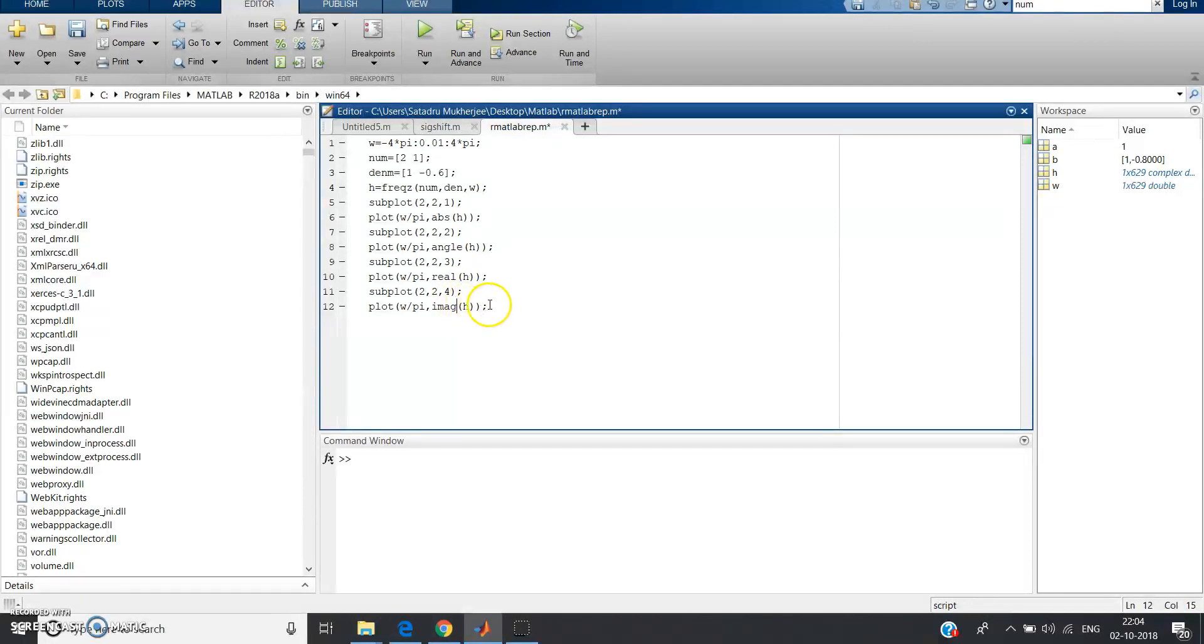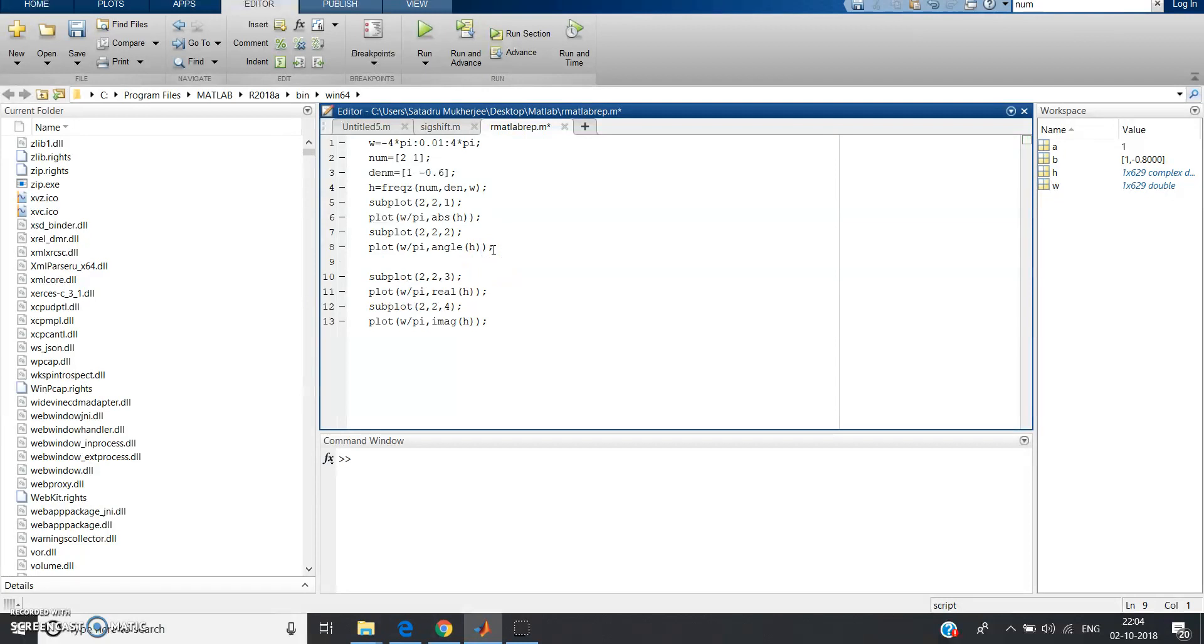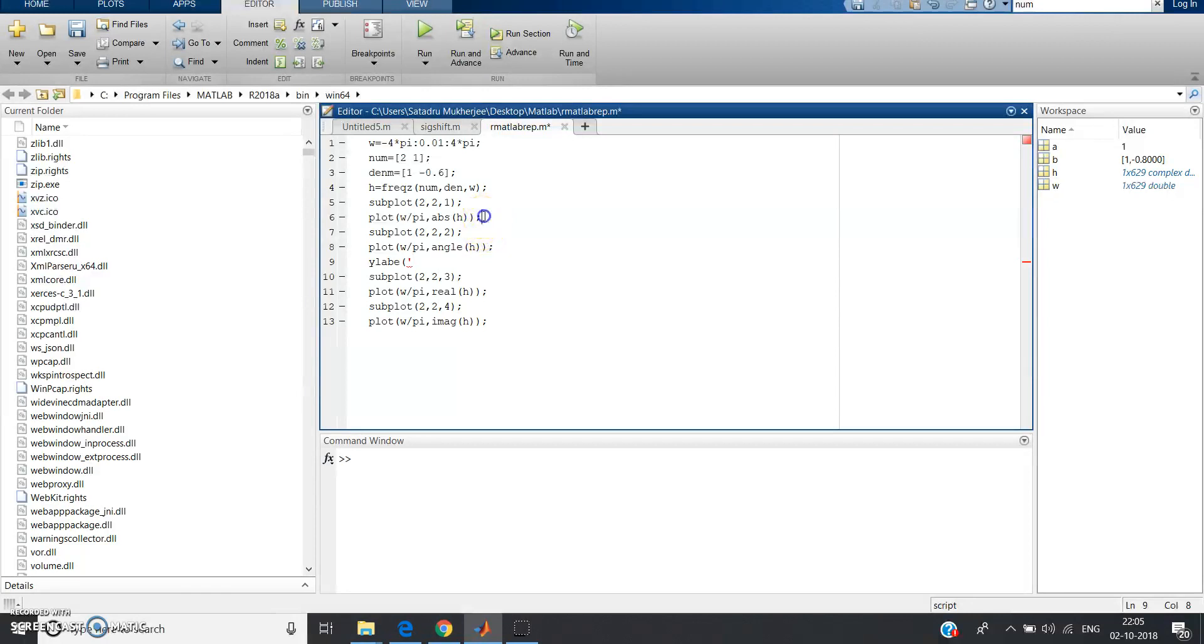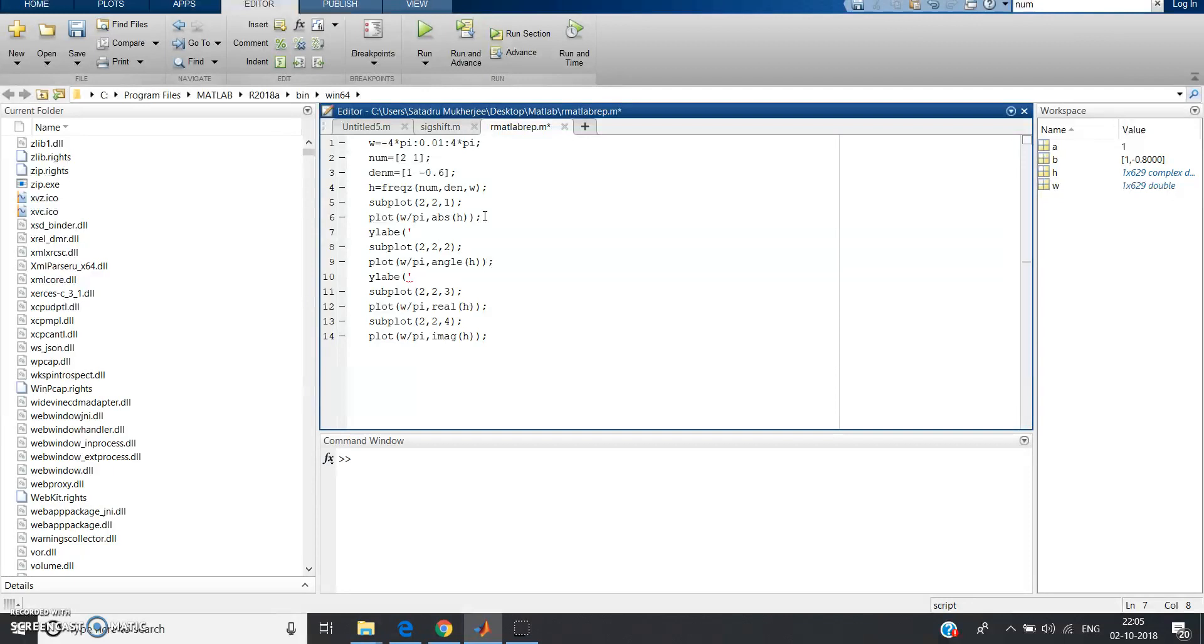Copy this, paste it. Subplot 2 comma 2 comma 4, and this will be imaginary. So that we never get any confusion, just better to give labeling, it will be helpful for your examination also. So I am giving y label, you can give the x label also.